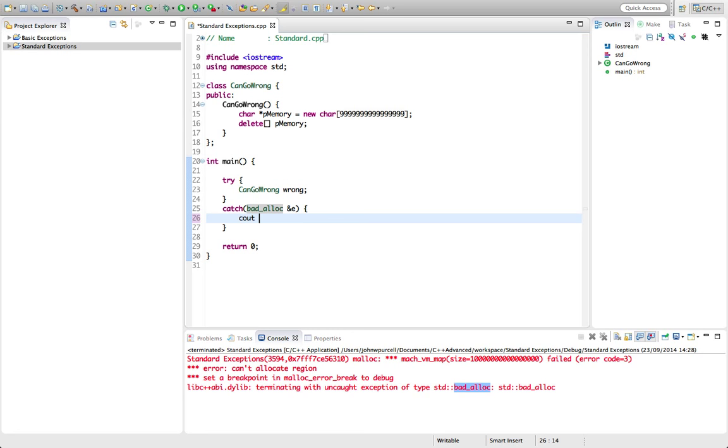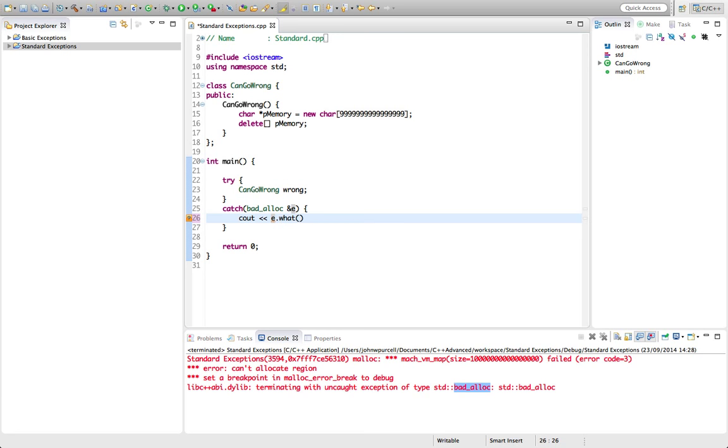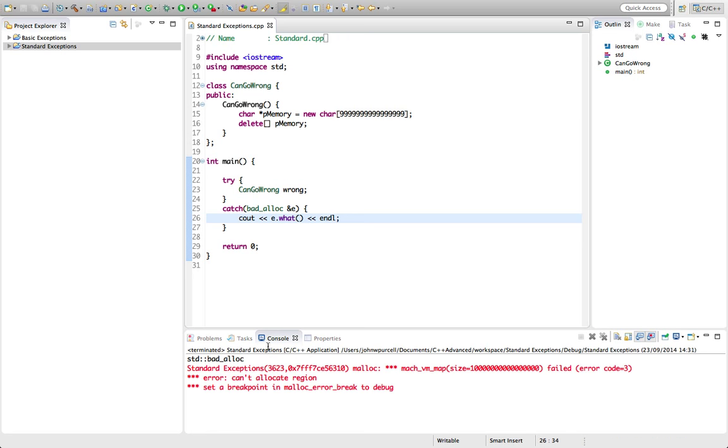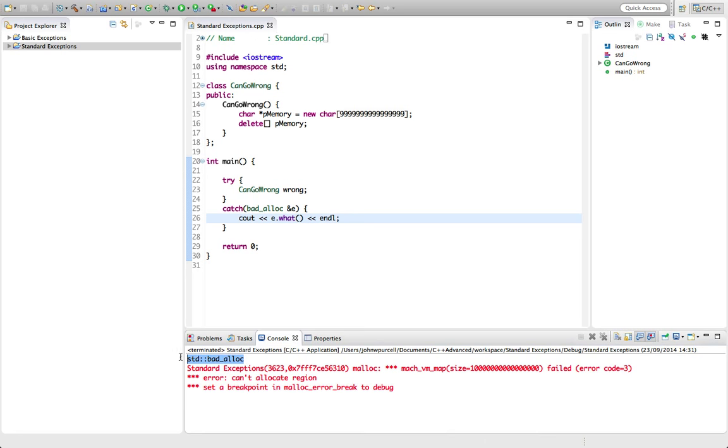Let's do a cout here. I'm going to say cout E and bad alloc has a method called what that enables us to print something useful on the screen. So if we try that now and we run it, we're outputting this here.